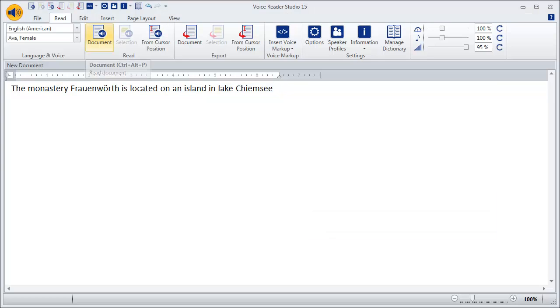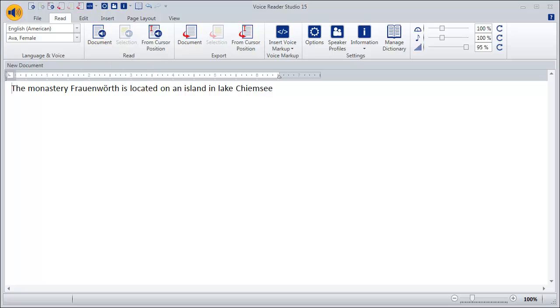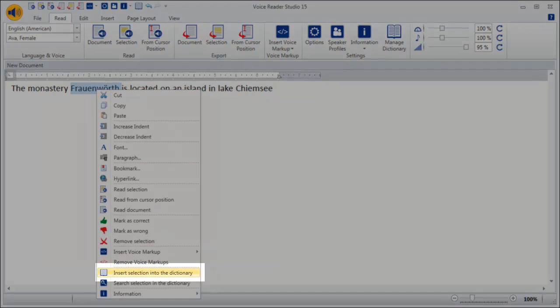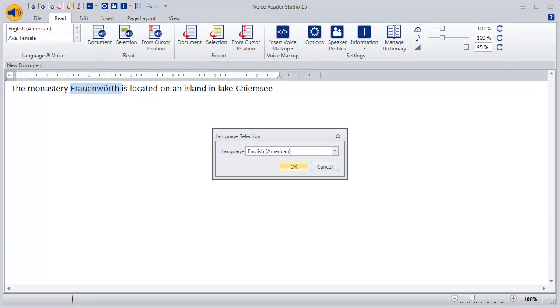In our text, we will rewrite the words Frauenwerd and Chiemsee. Select and mark the proper name Frauenwerd because it is pronounced incorrectly. After right-clicking on the marker, select Insert Selection into the dictionary.